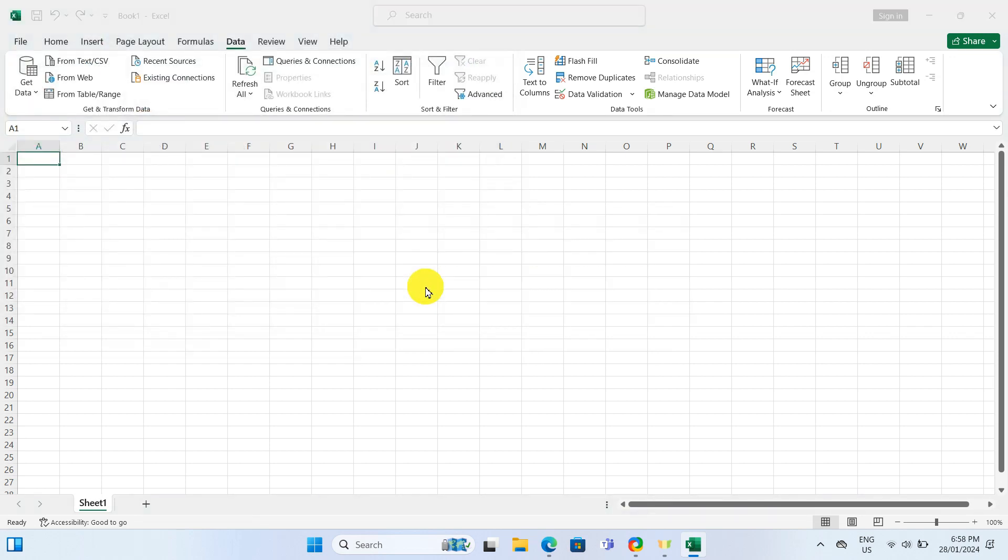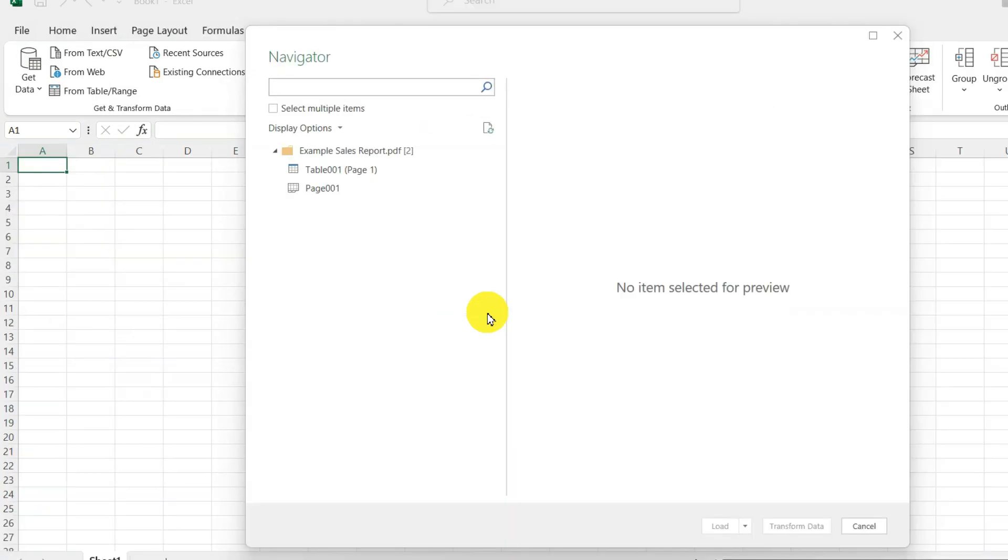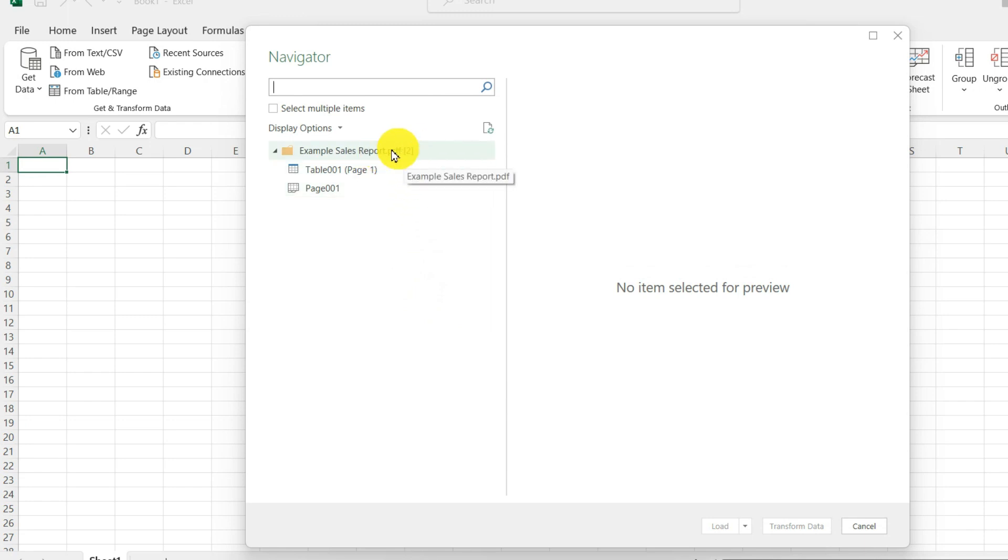This opens up Microsoft Excel Navigator. And Excel has analyzed my PDF to see if there is any data within the PDF. Here I see on the top level, PDF and within that, it has identified two different items.